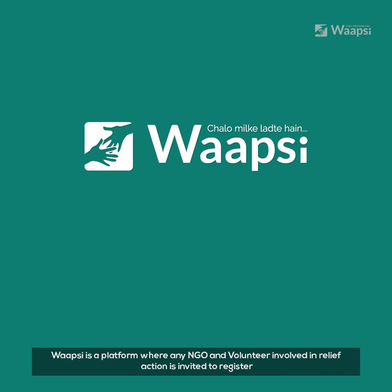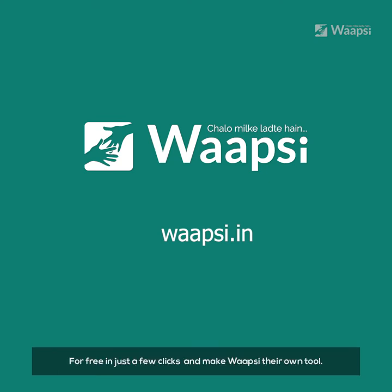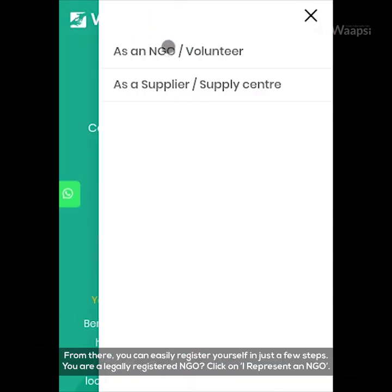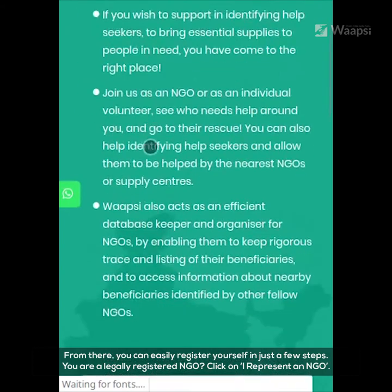WAPSI is a platform where any NGO and volunteer involved in relief action is invited to register for free in just a few clicks and make WAPSI their own tool. Go to wapsi.in. From there, you can easily register yourself in just a few steps.